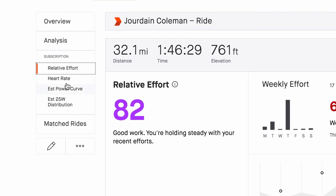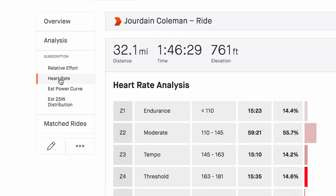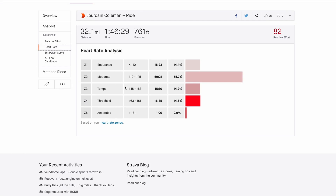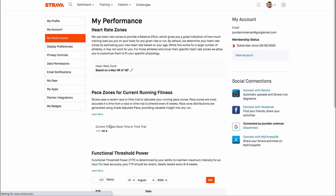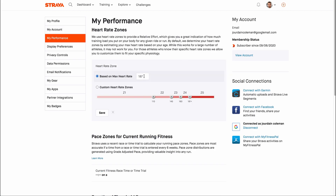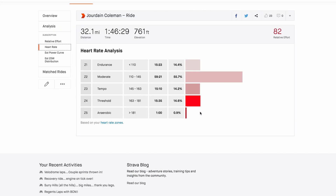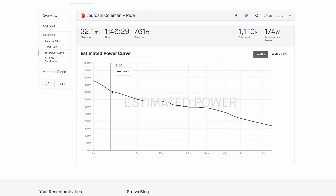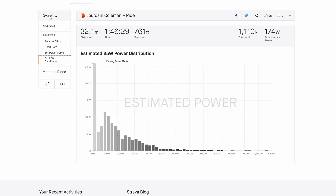We can also click on heart rate over here on the left and this is going to show us our zones. As long as you put your max heart rate in the settings of Strava, this is going to work out your zones, and from that you can see in each ride what zones you are in. You also have power, which is going to show you your power data.